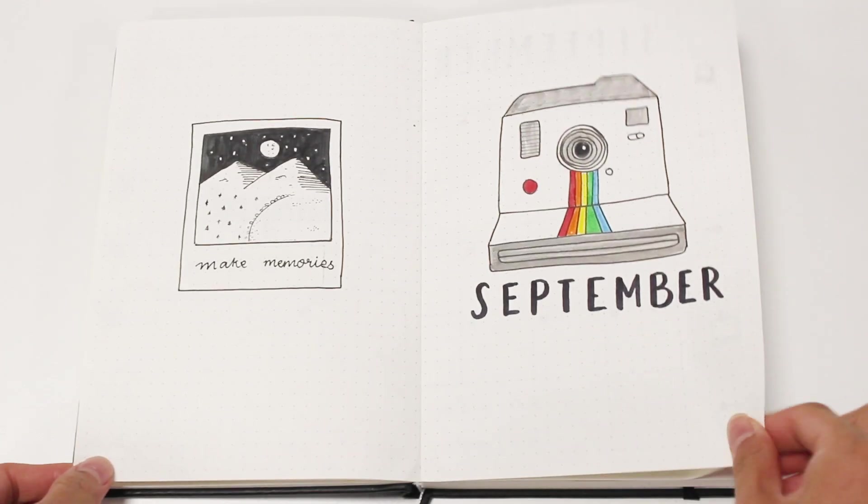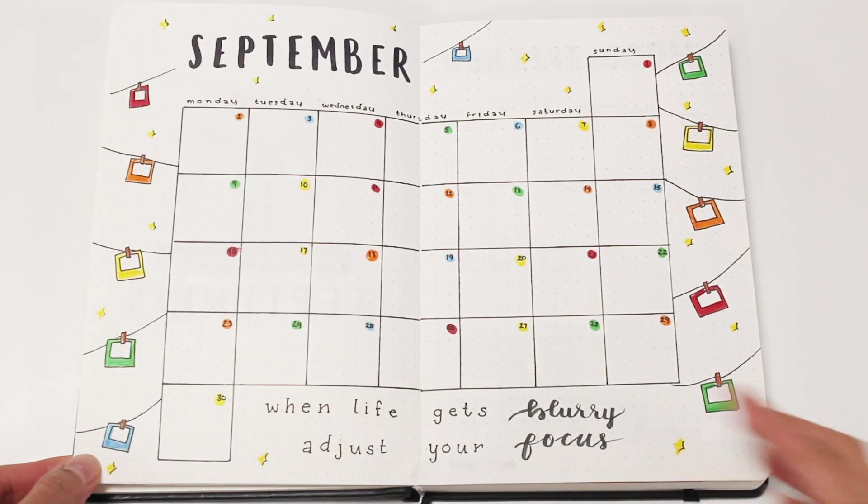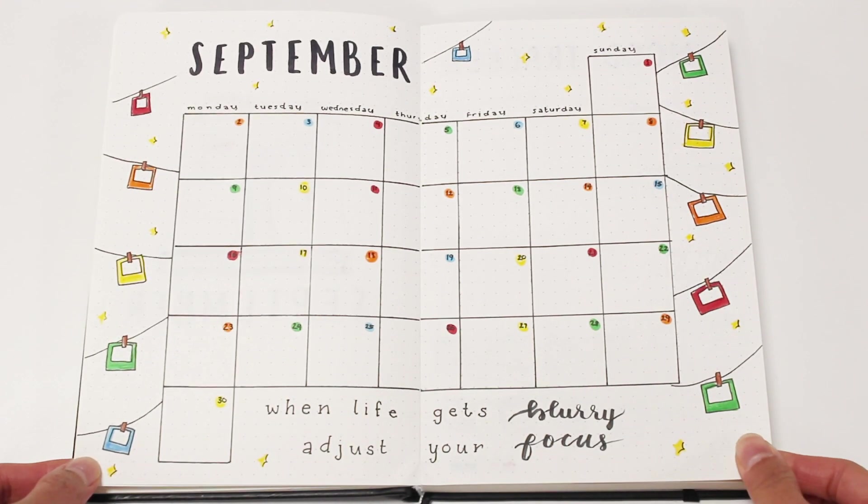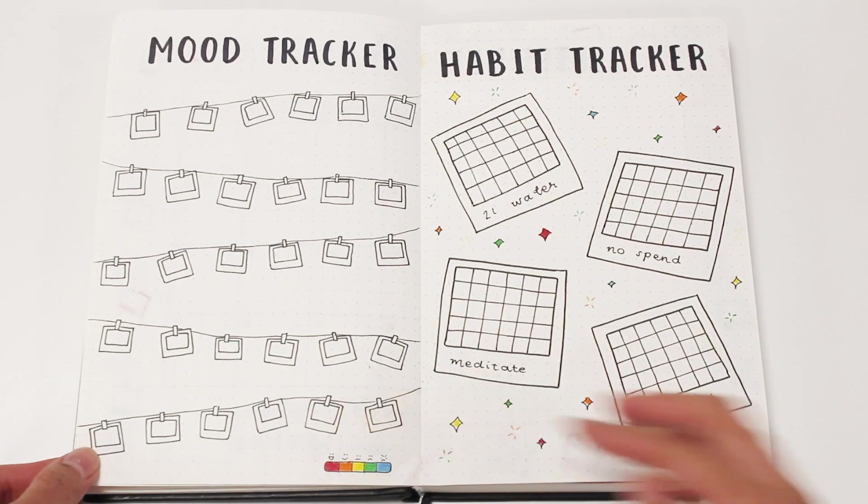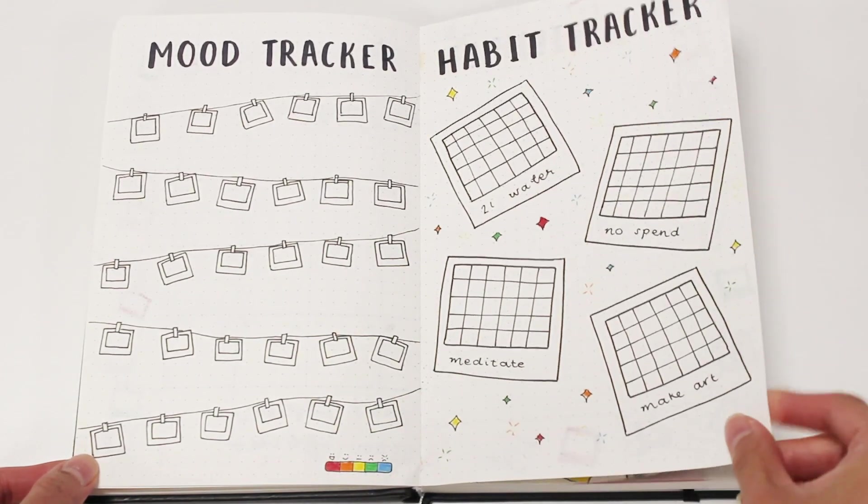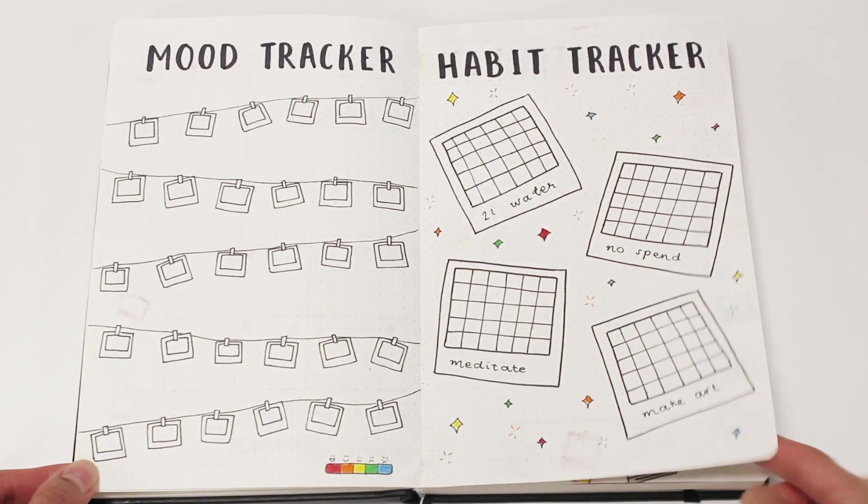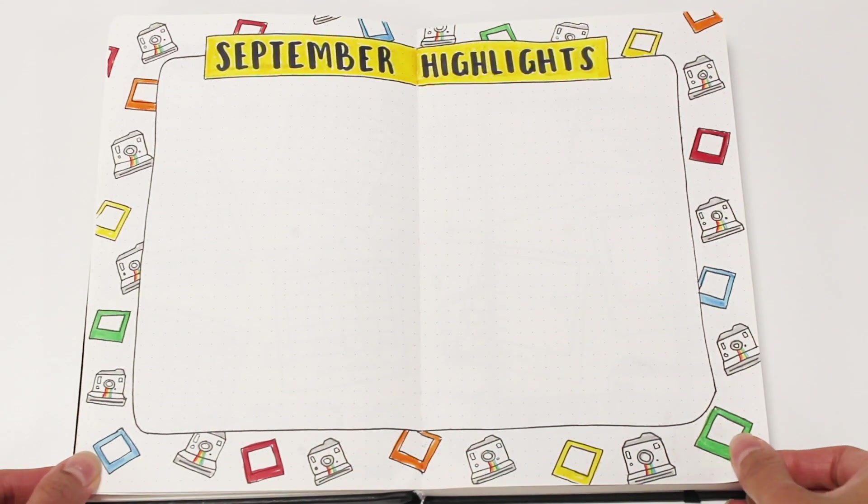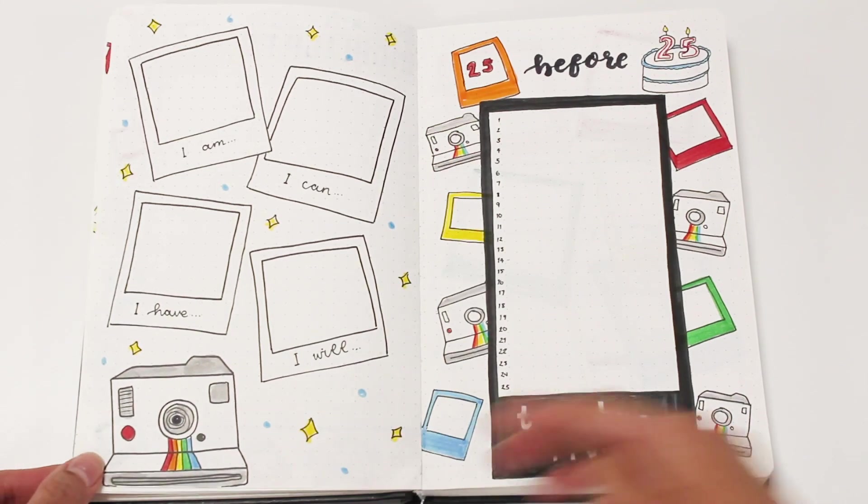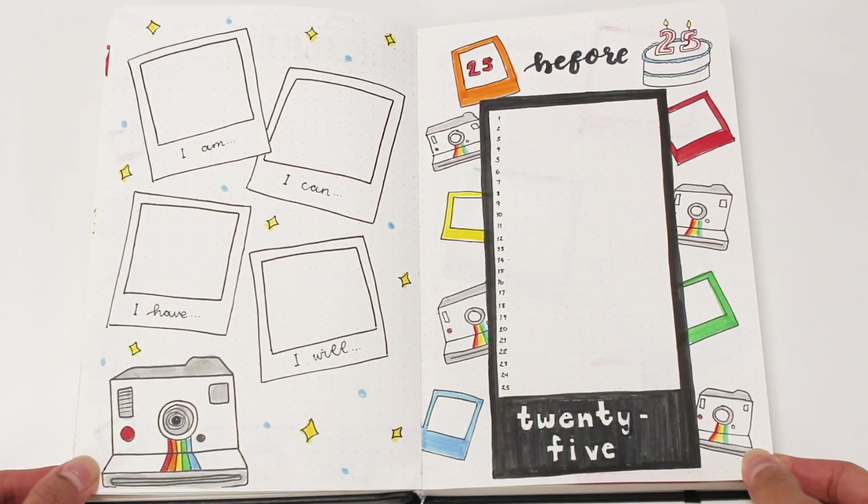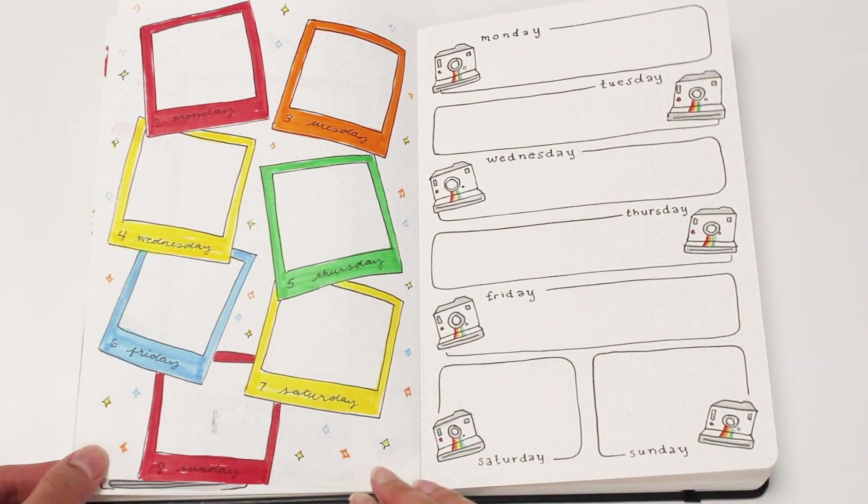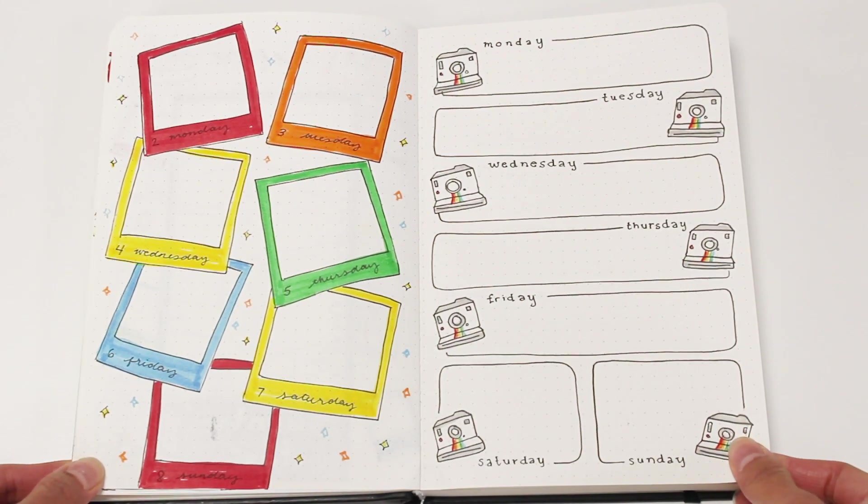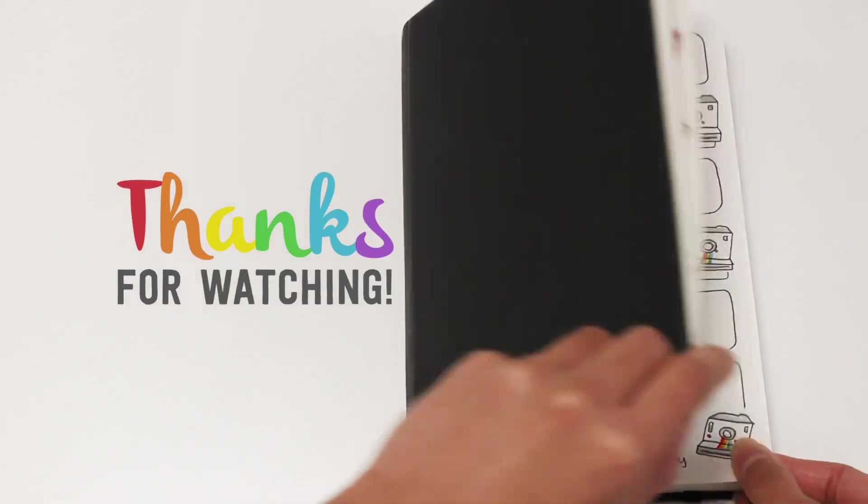Finally, here's a flip through of all the pages I've set up for September. I'm so excited to use this and I hope you enjoyed this video. If you did, please don't forget to give this a thumbs up and subscribe to our channel. We make videos every Wednesday. While you're here, please hit that bell button so you don't miss out on any posts. That's all for now. Thank you so much for watching. See you next week!